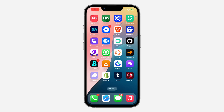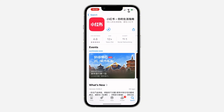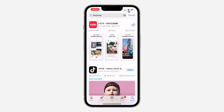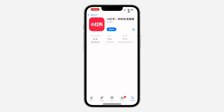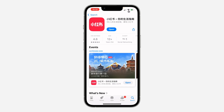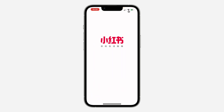In today's video I'm going to show you how to use RedNote without an account. Head over to your App Store or Play Store and search for RedNote. Once you find it, download the app on your phone.